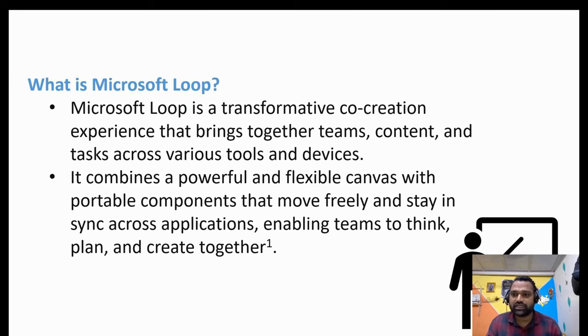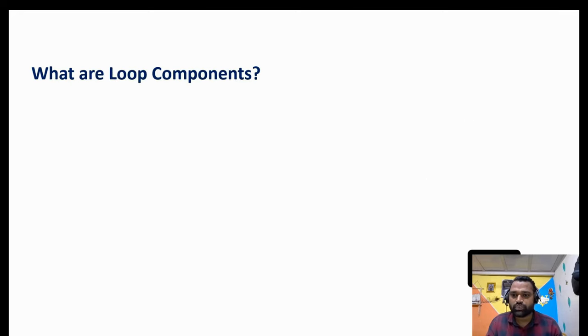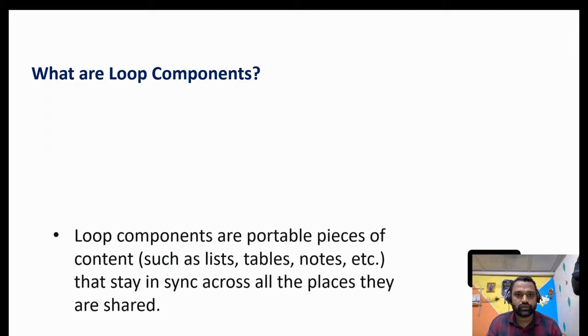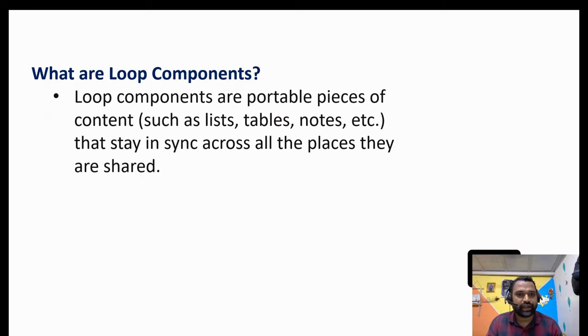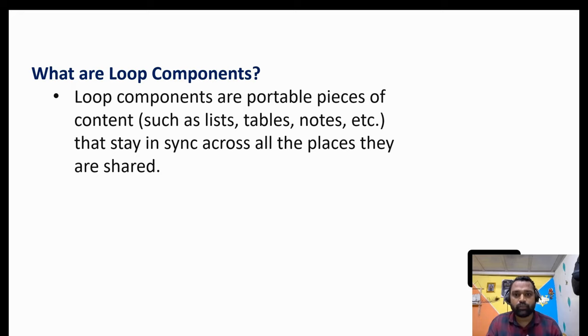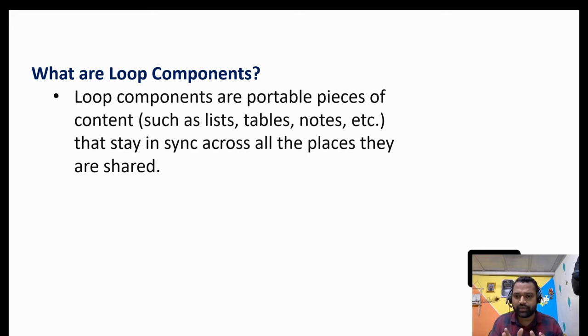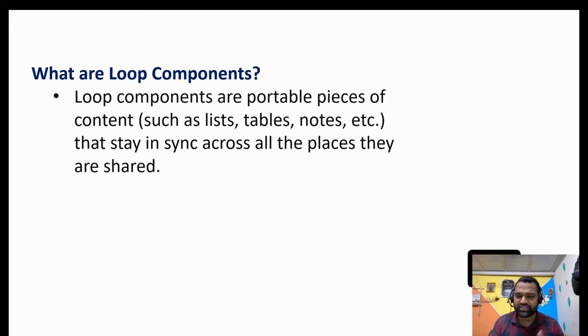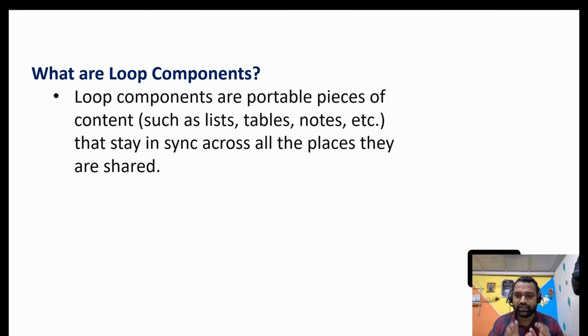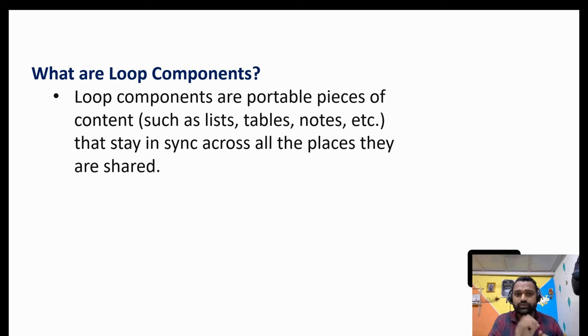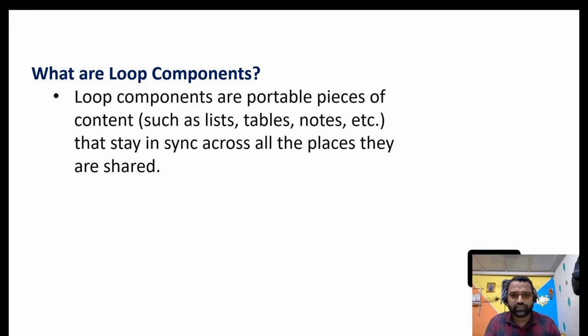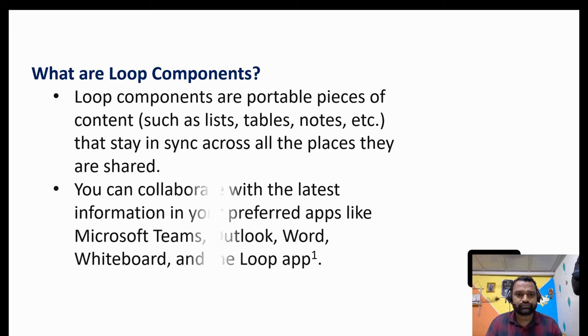So let's move to the next question. What are loop components? Loop components are a portable piece of content such as a list, tables, notes, etc. Now if you could remember, we'll go back to our training section where we have added a slash over in the loop component. When we add a slash that time we get these options, if you recall it correctly.